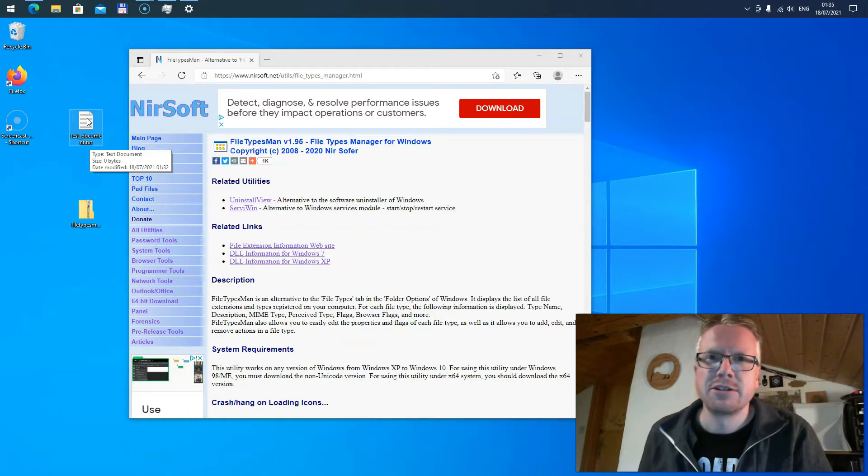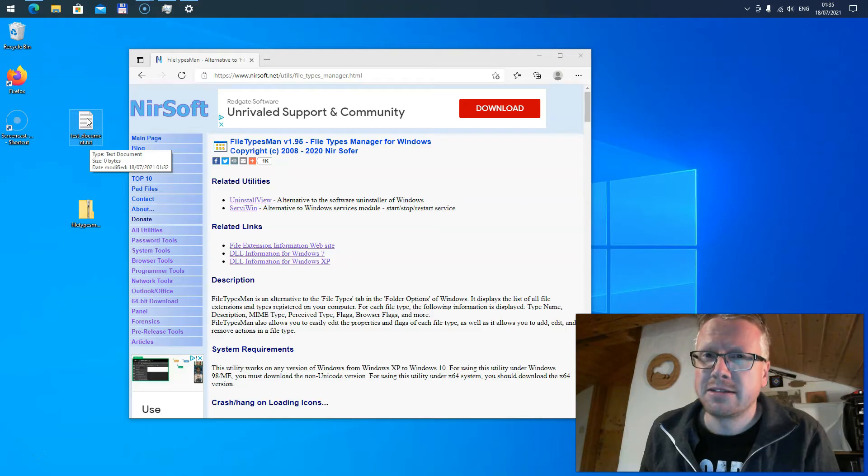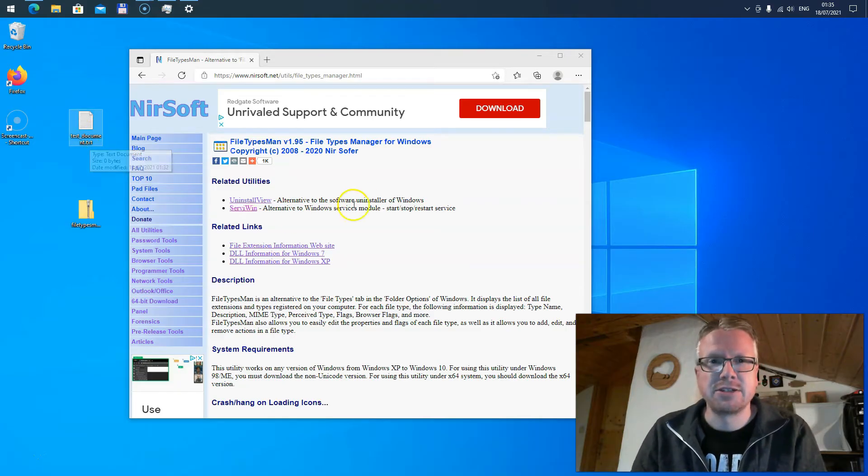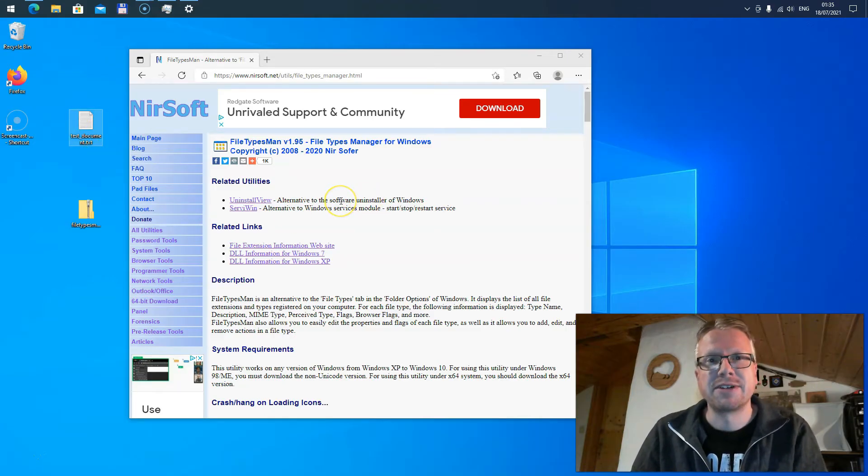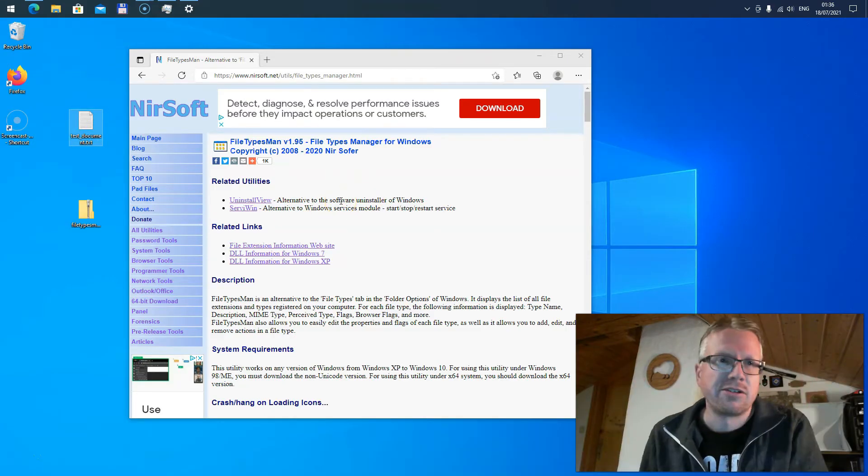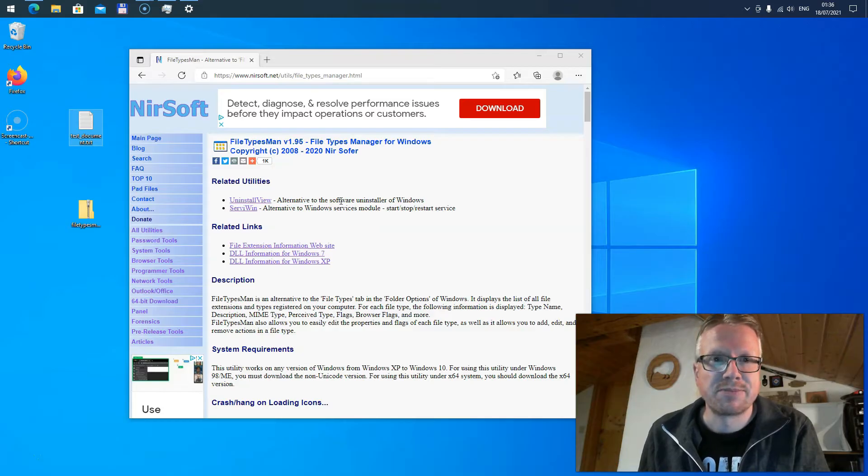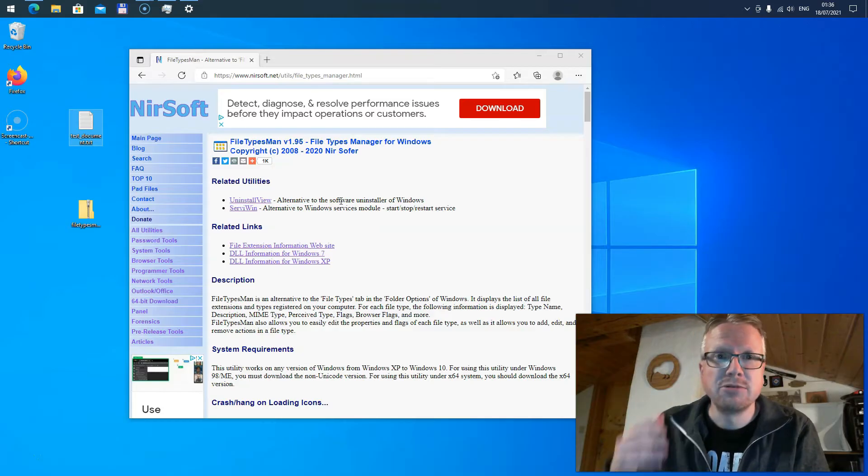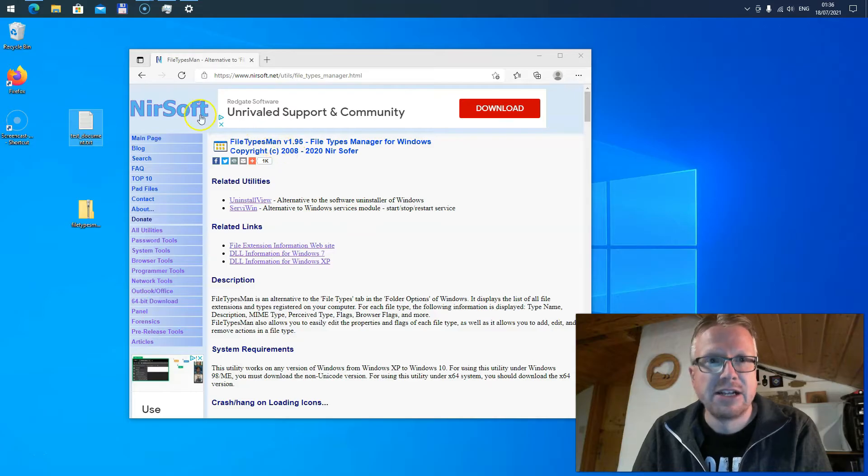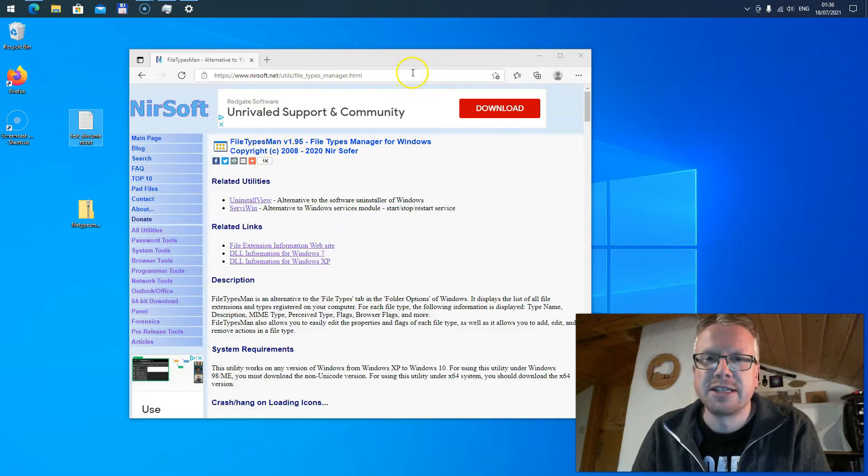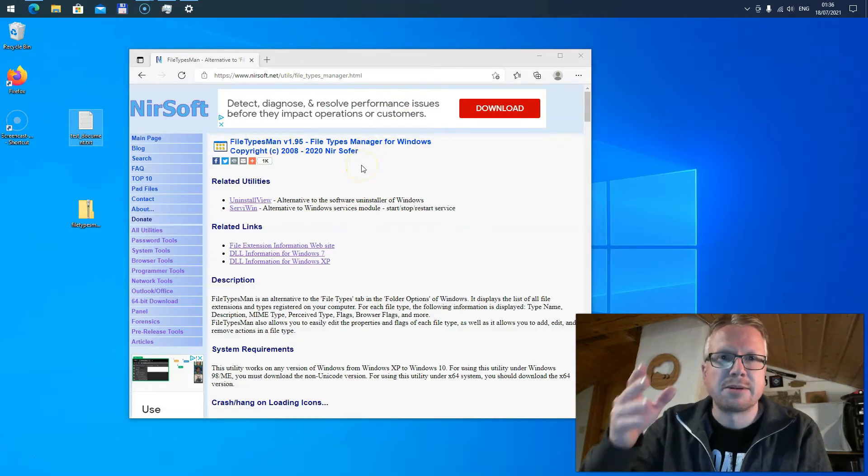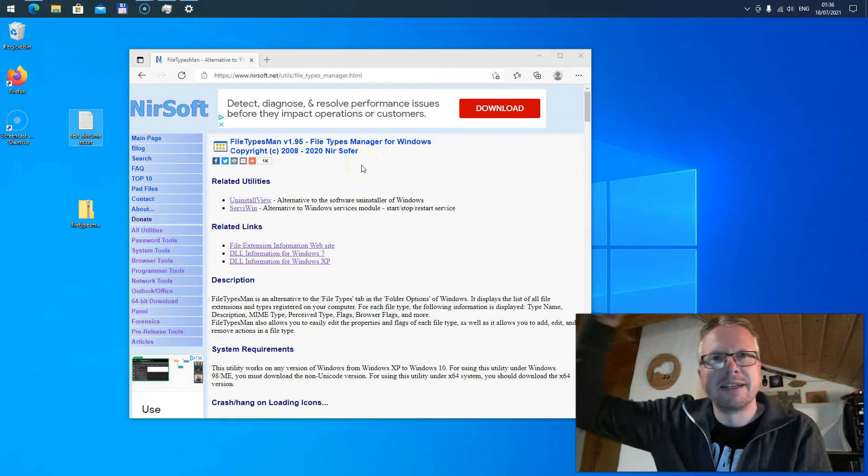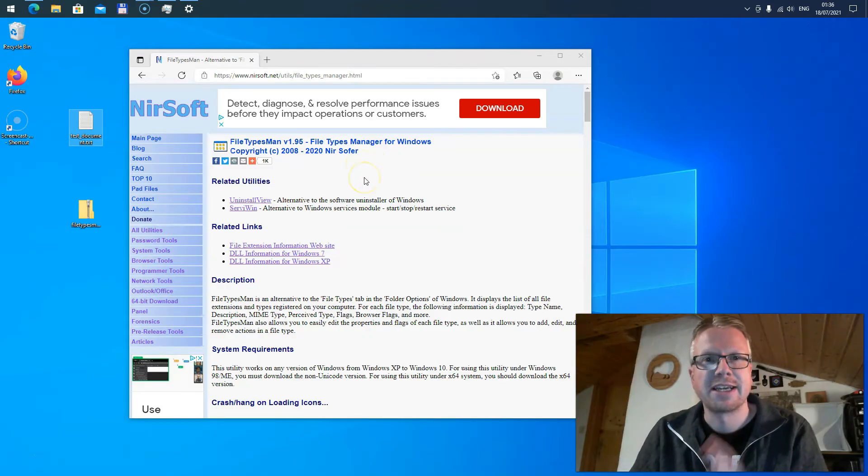In older versions of Windows like Windows XP it was very easy to change the icon for file types. However, as of Windows 7 it's not so easy anymore. But there's a tool called File Types Man from NirSoft. It's a free utility you can download from this website. I'll put the link into the video description and this tool allows us to change the icon very easily.